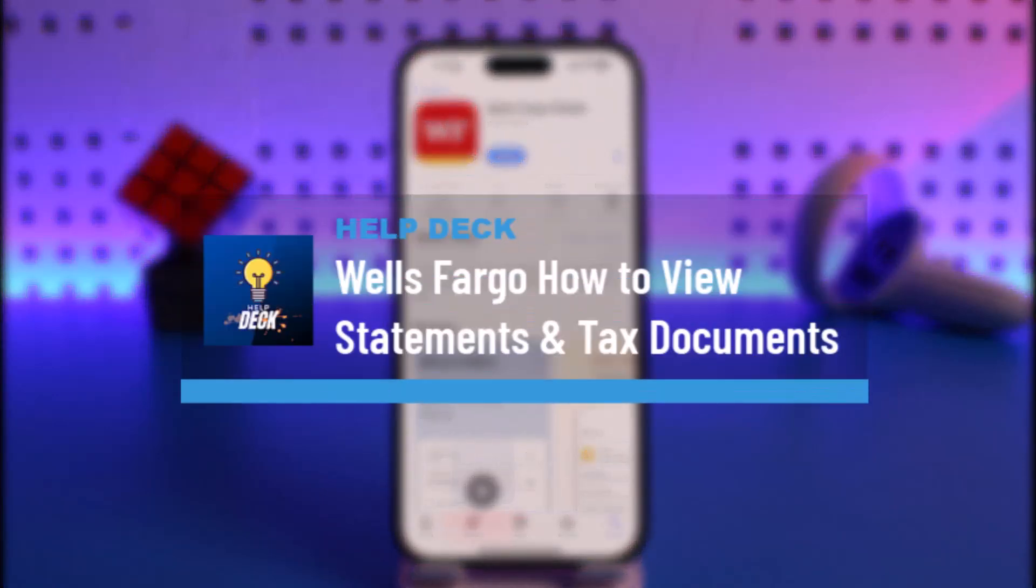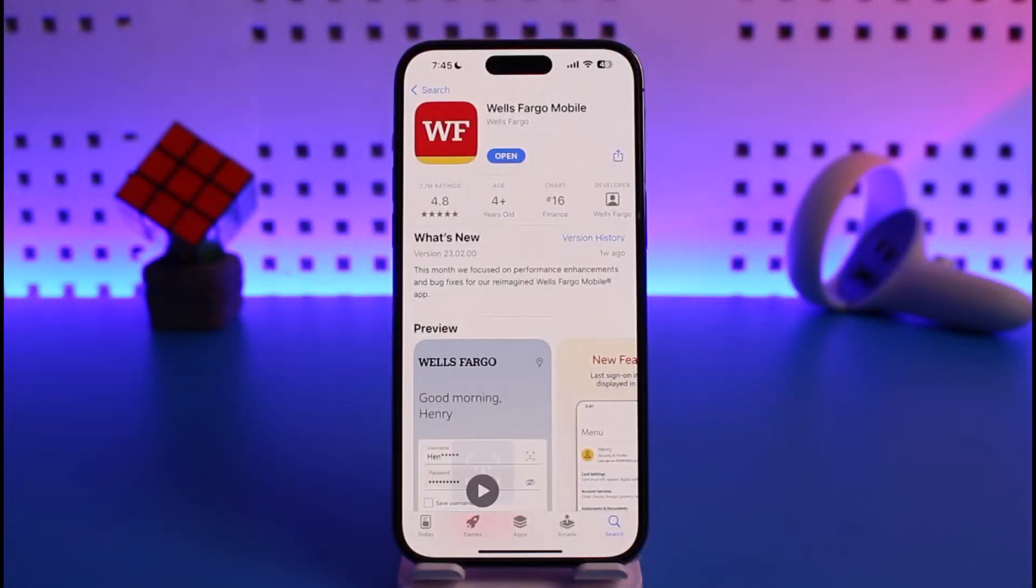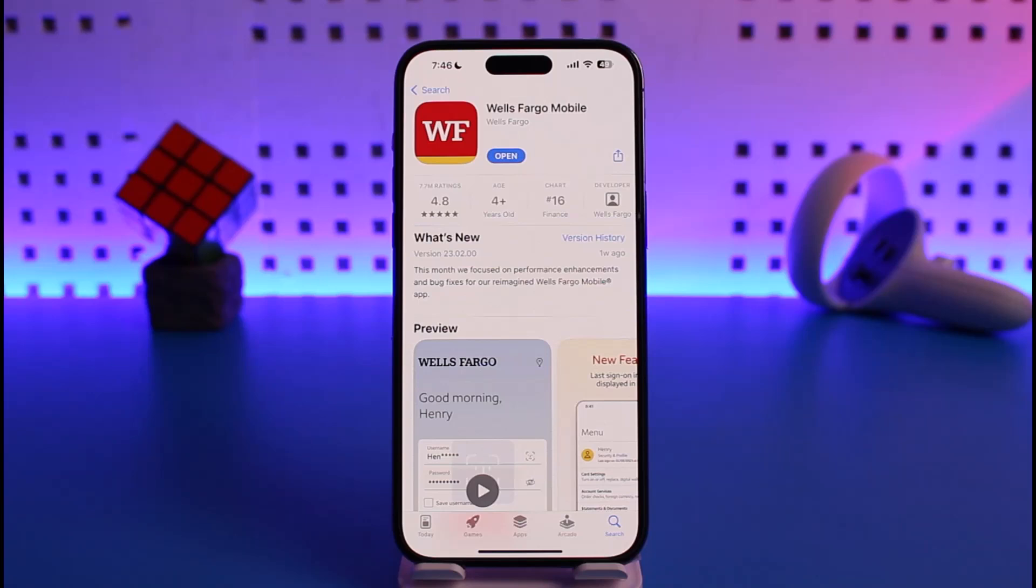How to view your statements and tax documents on Wells Fargo mobile. Hi everyone, welcome back to our channel Health Tech. In today's video, I will guide you on how you can view your statements and tax documents on your Wells Fargo mobile app. Make sure to watch the video till the end.